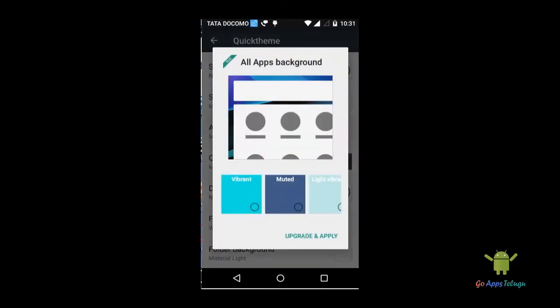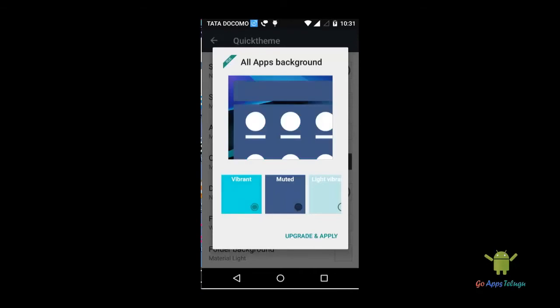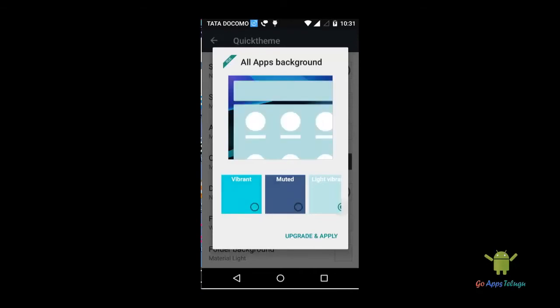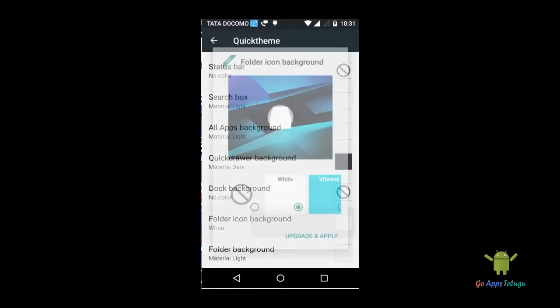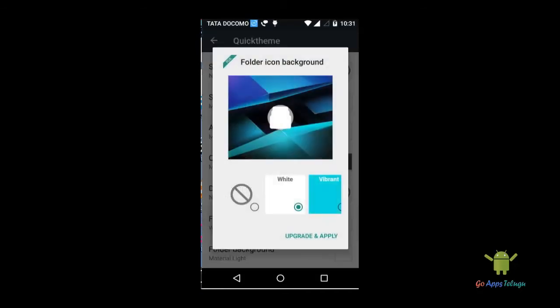Next is background. In apps, you can change the background color.